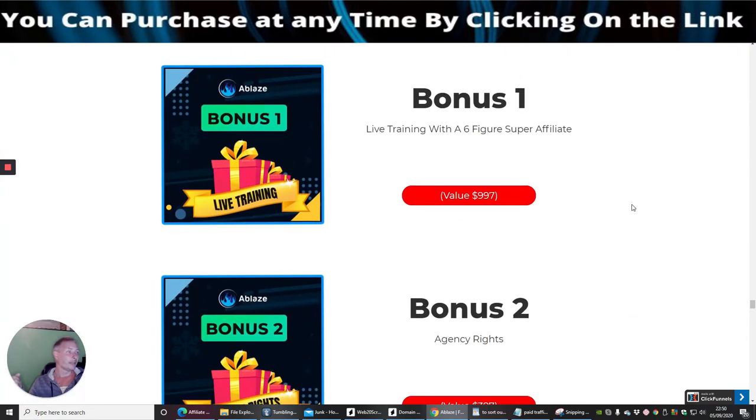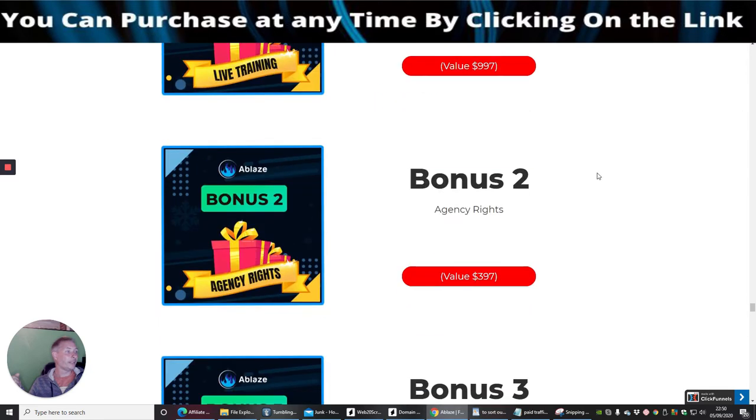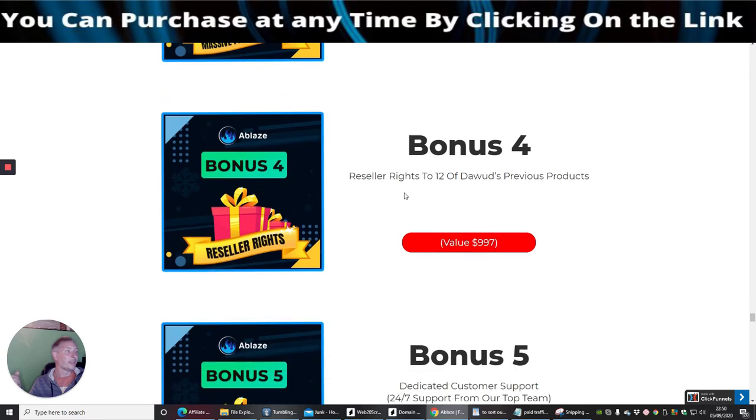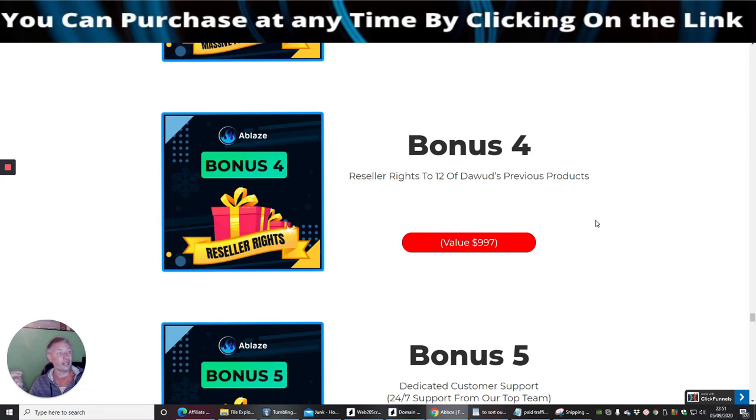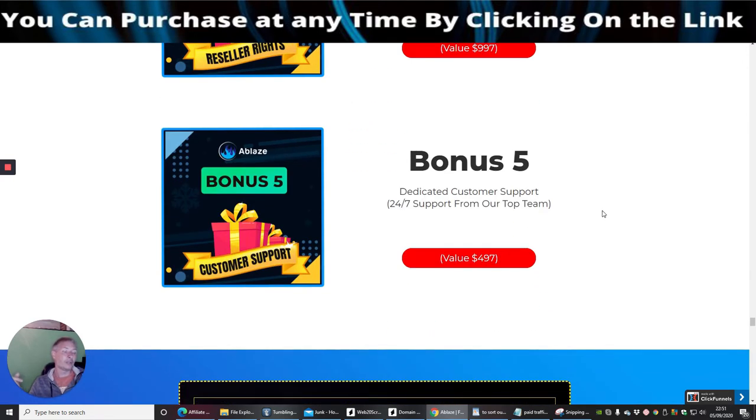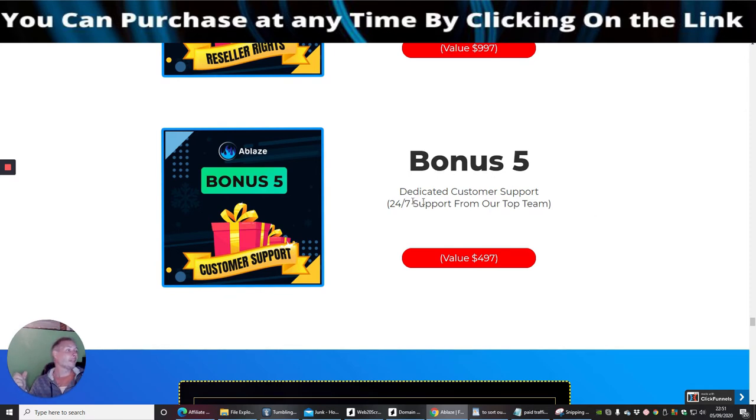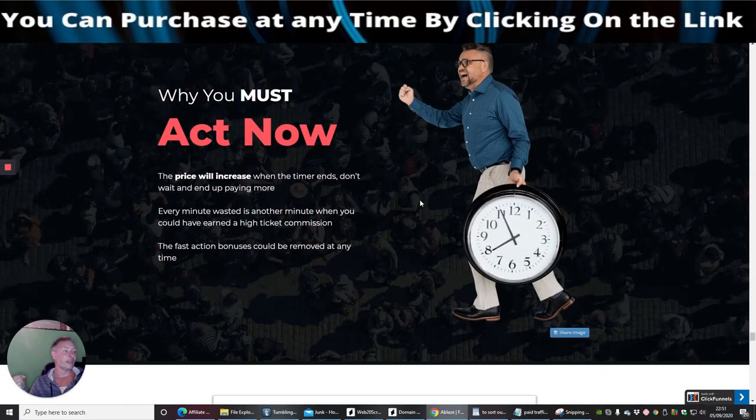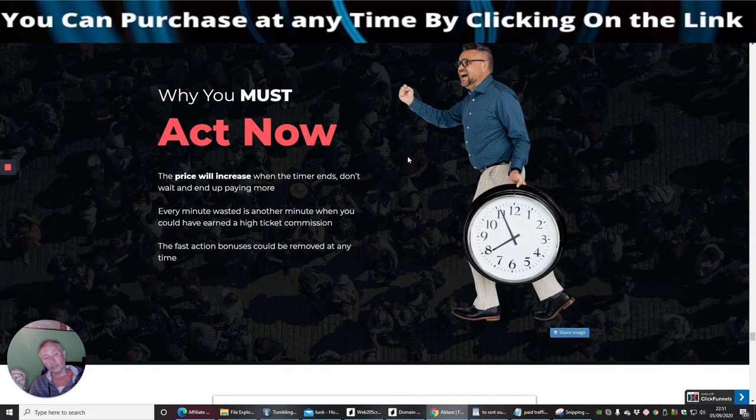Bonus one is live training with a six-figure super affiliate. Bonus two is agency rights which is really cool. Bonus three is massive product bundle, get a huge bundle of 35 products from 17 top marketers. Bonus four is reseller rights to 12 of Dowad's previous products. Now these previous products are really cool and I would highly suggest that you get this because they are super good. It's going to really help you with your traffic methods, tutorials which you can replicate and then use to make money online. Bonus five is dedicated customer support 24/7 support with our top team and then obviously you've got the 30 day money back guarantee.